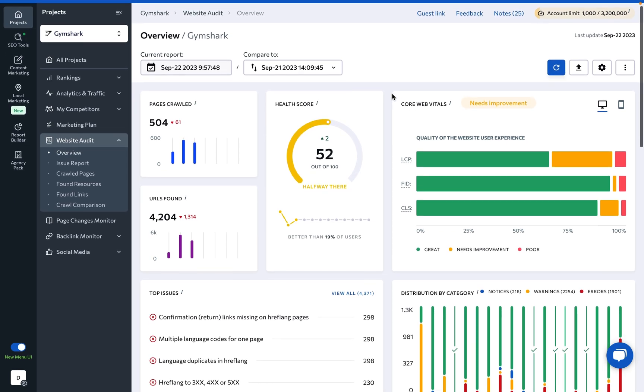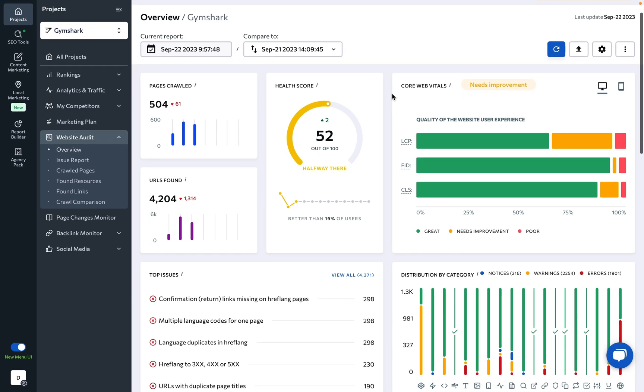At the top of the page, you can see general information on the site that includes the number of crawled pages and found URLs, as well as their dynamics compared to the previous check.